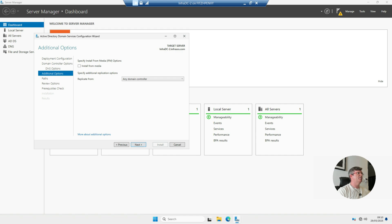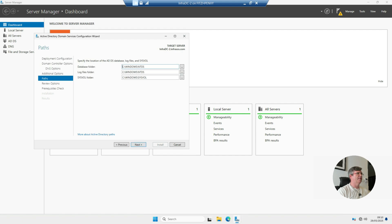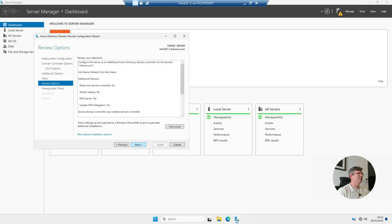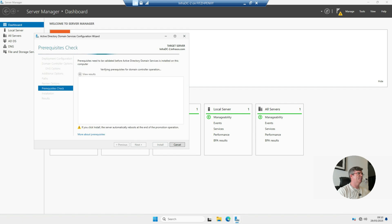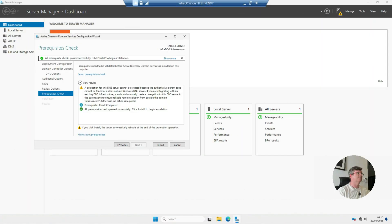Choose to replicate from any domain controller, or you can specify one. As I've only got one, I'm just going to let it detect automatically. Choose the path to store the database and log files, hit Next, check everything looks okay, hit Next again, and it will run a pre-requisite check. Successful — so now just hit Install.